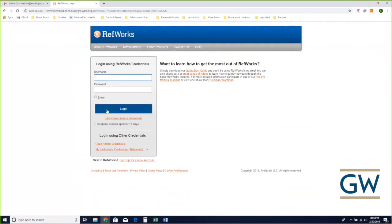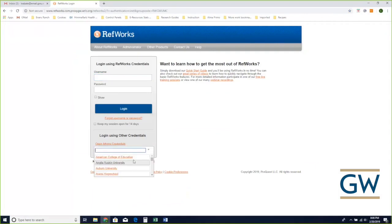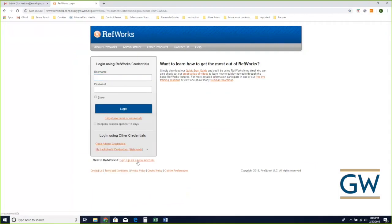When you access RefWorks you'll see there's a login screen. If you haven't created a login, you can click down here and sign up for a new account. RefWorks is actually unique among our library resources in that it gives you access after you graduate from GW. Many of our library online resources end when you graduate, but that's not the case for RefWorks — it actually grants alumni access so you can keep using it as you move into a new position or program.